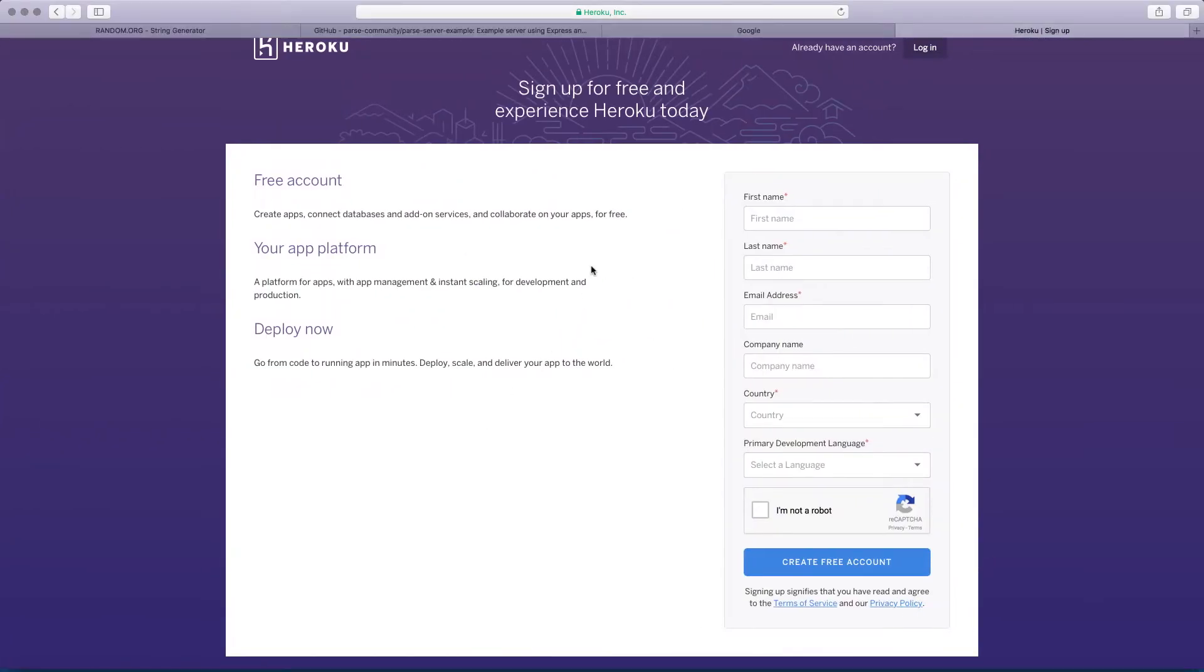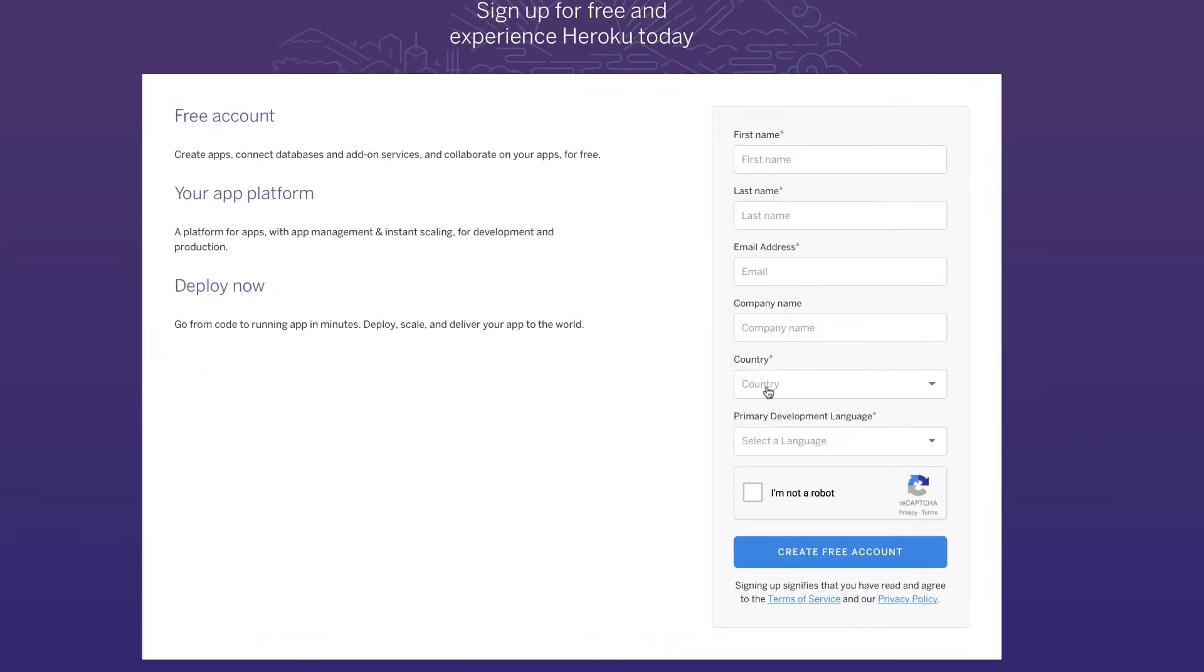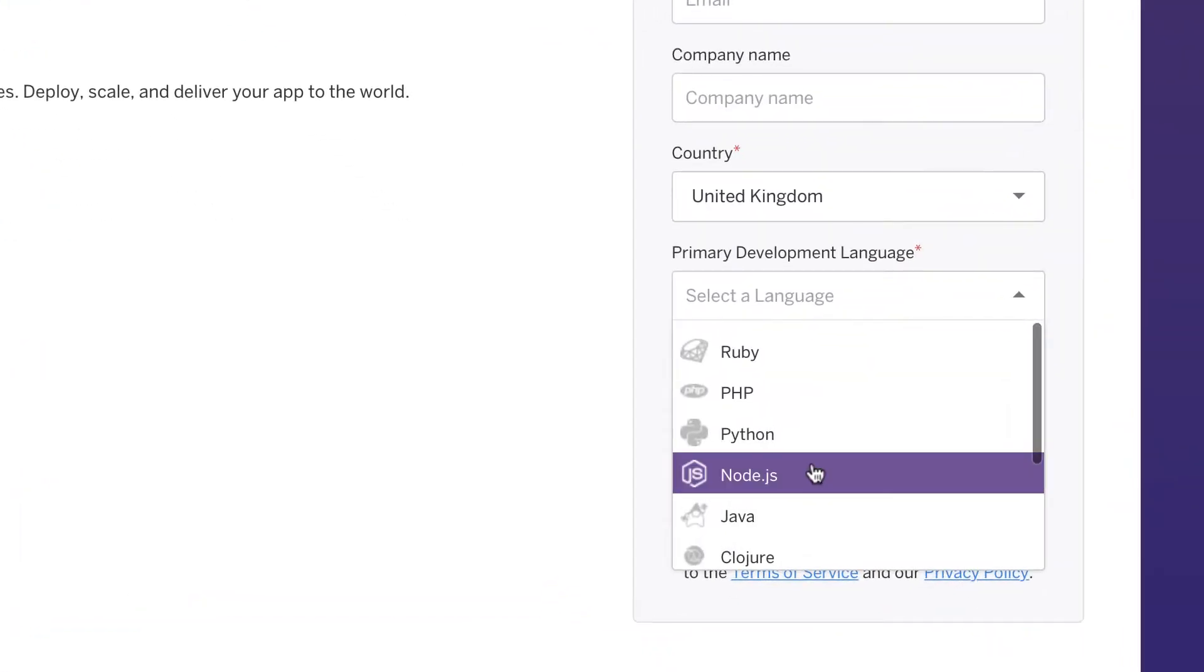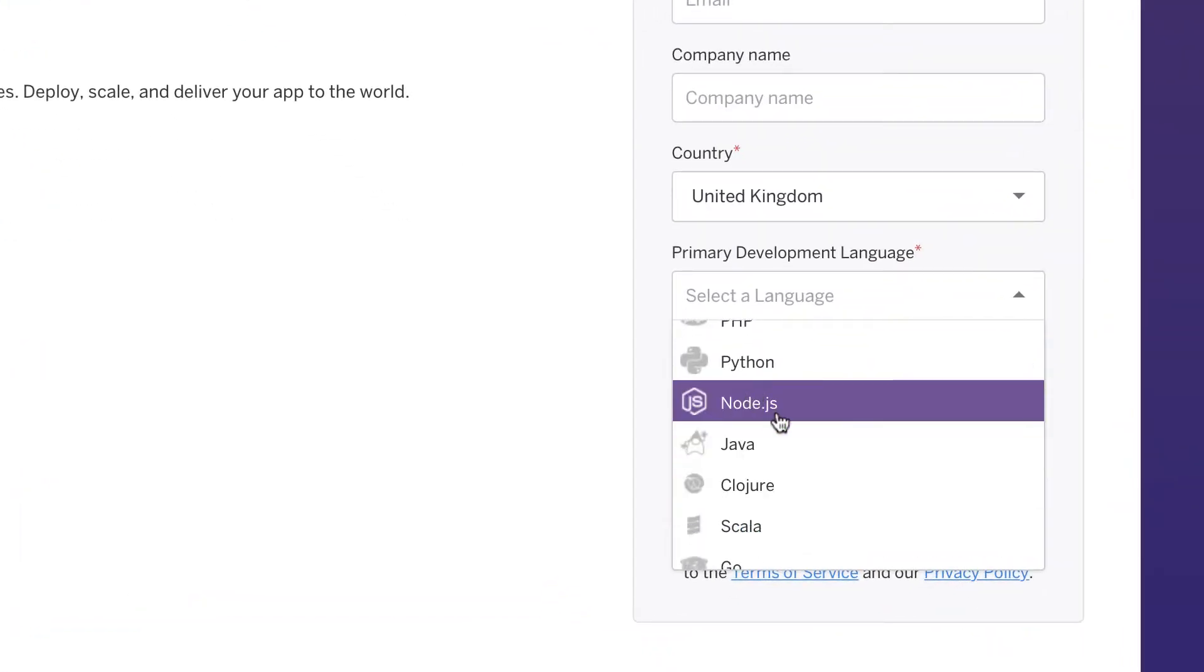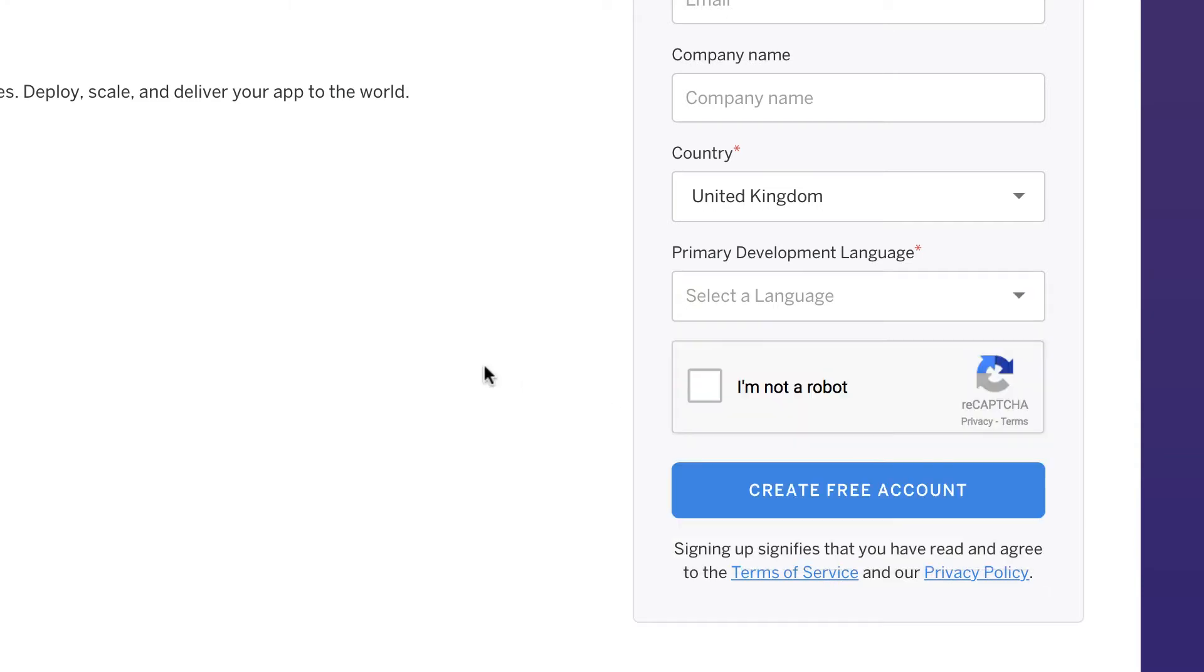If you don't already have an account, then you should create an account, provide some simple information: first name, last name, email address, and then the country. You should just choose node.js for the language of development. Click on I'm not a robot and then create your account.